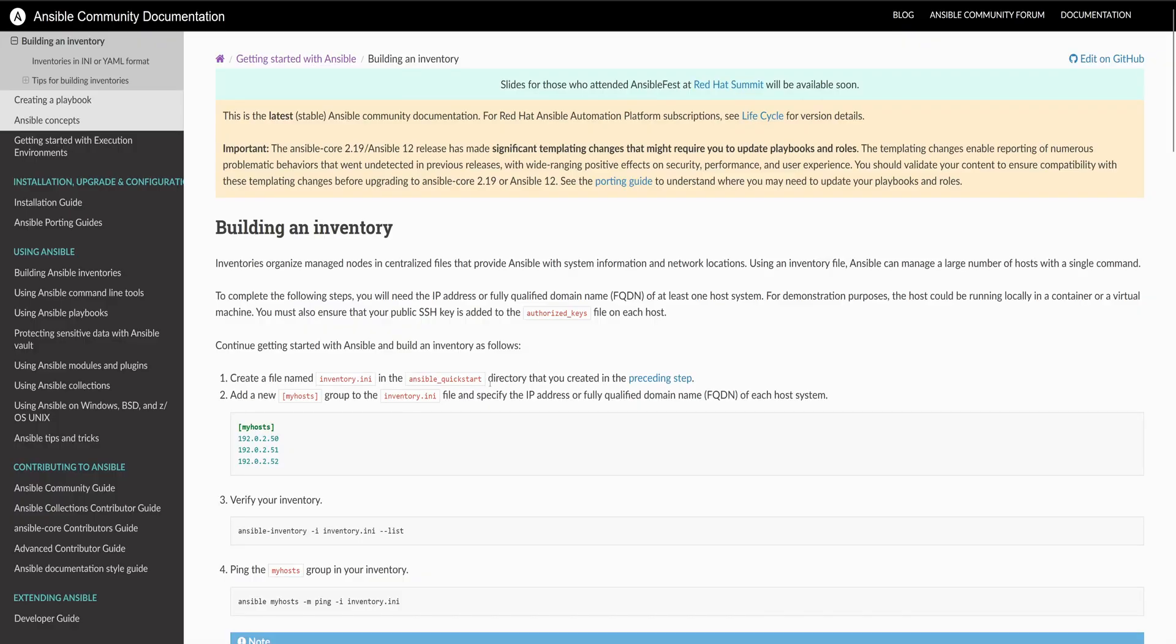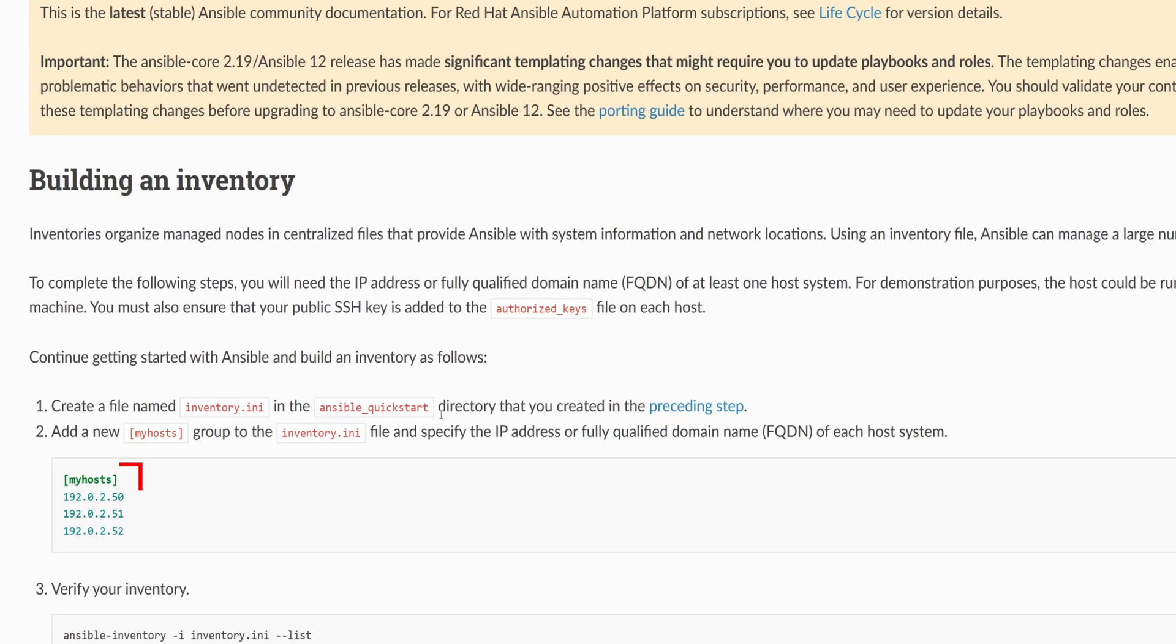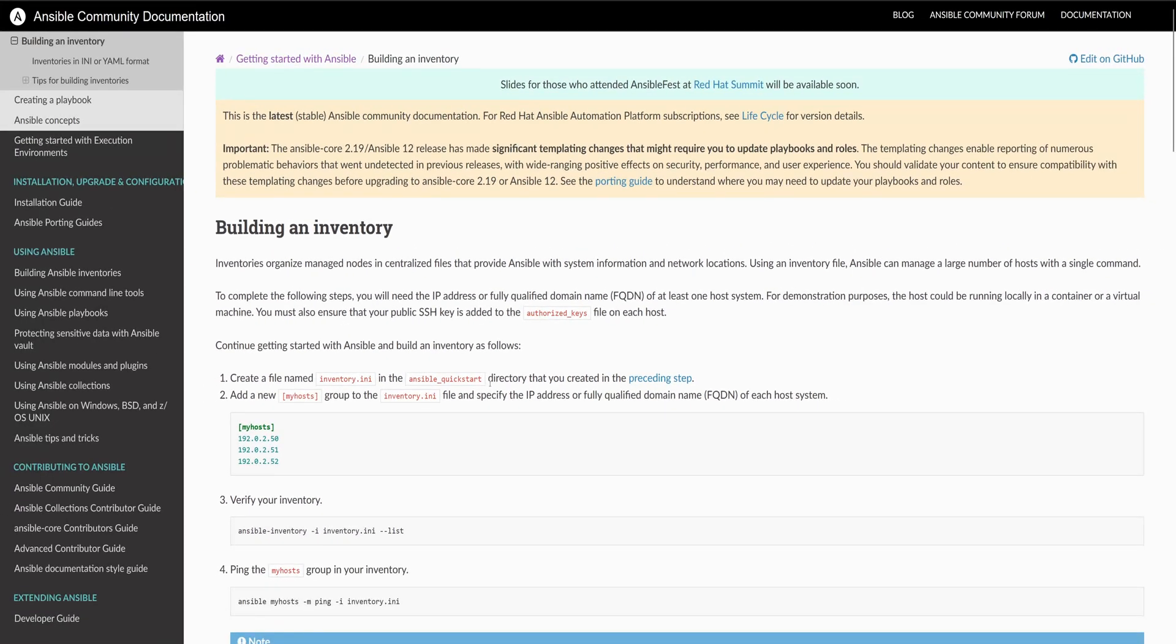This page has all the details along with examples. The first example shows how to define the inventory in the .ini format. If you are just getting started, INI format is simple and easy to use. But as your setup grows, you will want to use YAML.